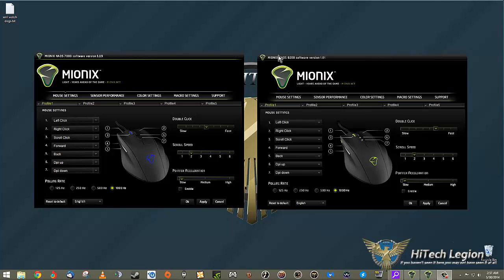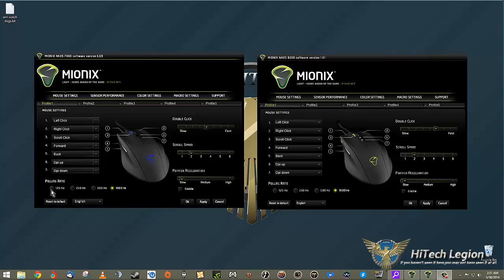You can see that reflected here in the software. The mouse settings have all the exact same settings for the exact same buttons. You can see the same 125 hertz up to 1000 hertz polling rates, and the same options for the same seven buttons.